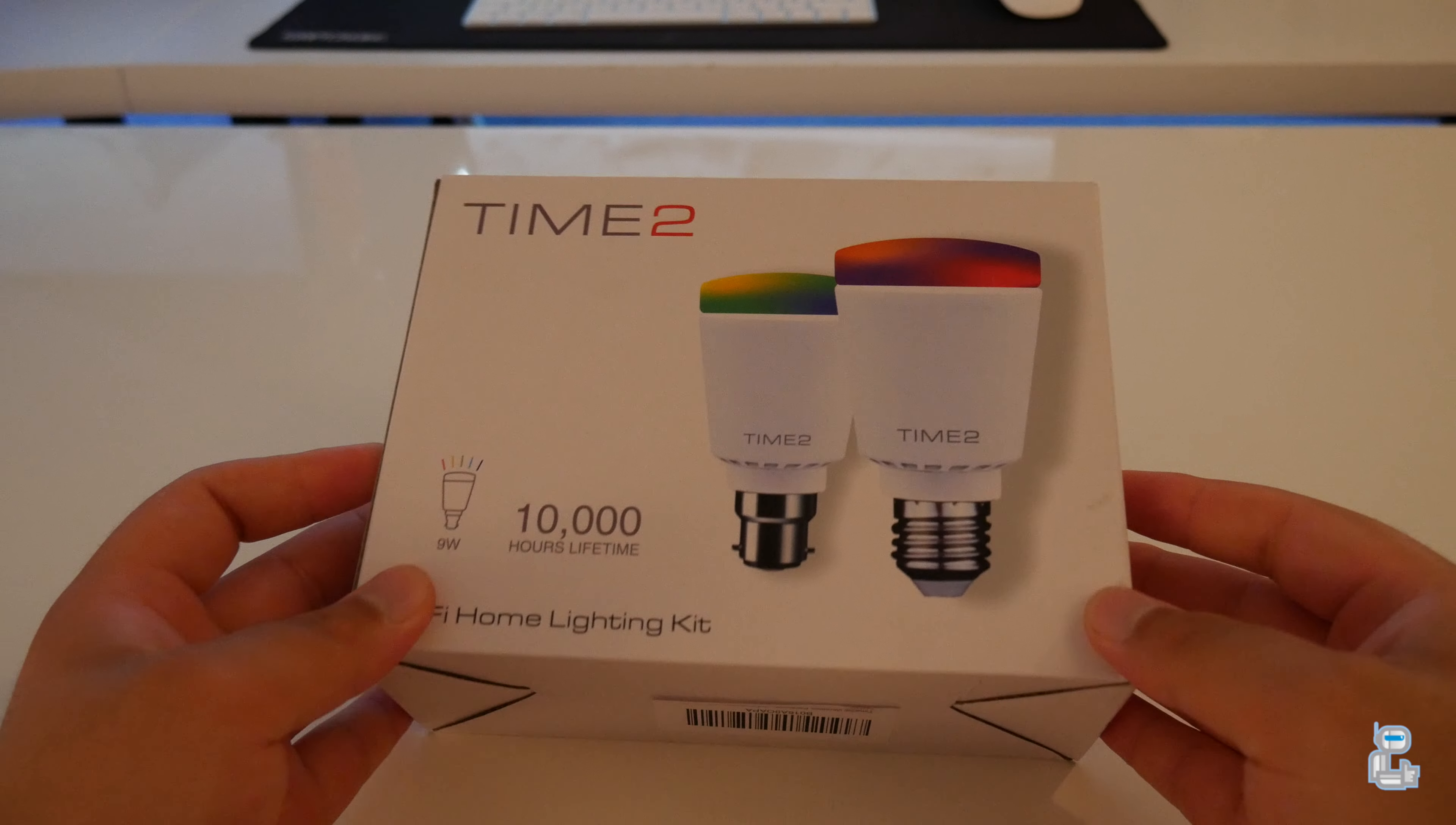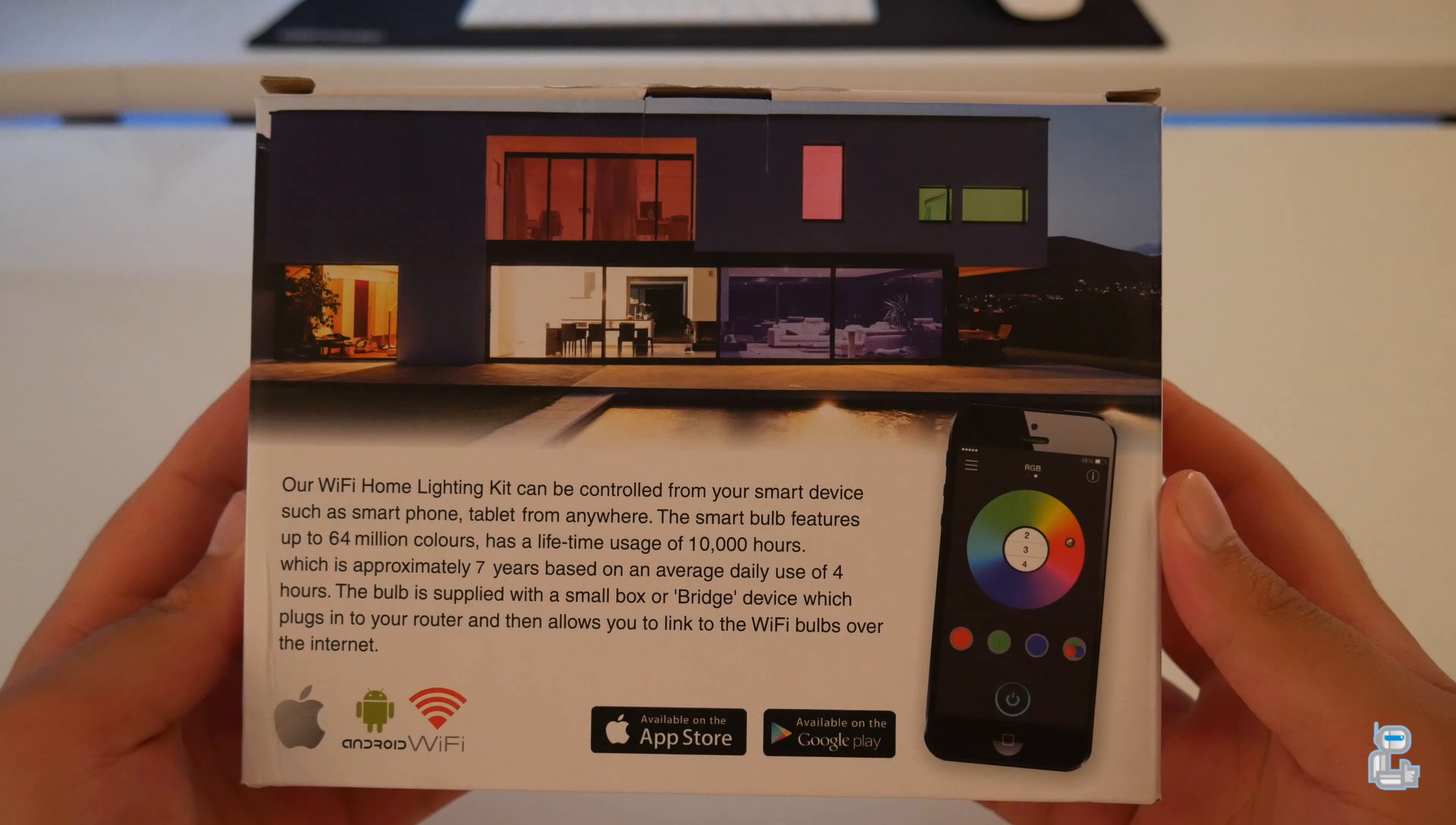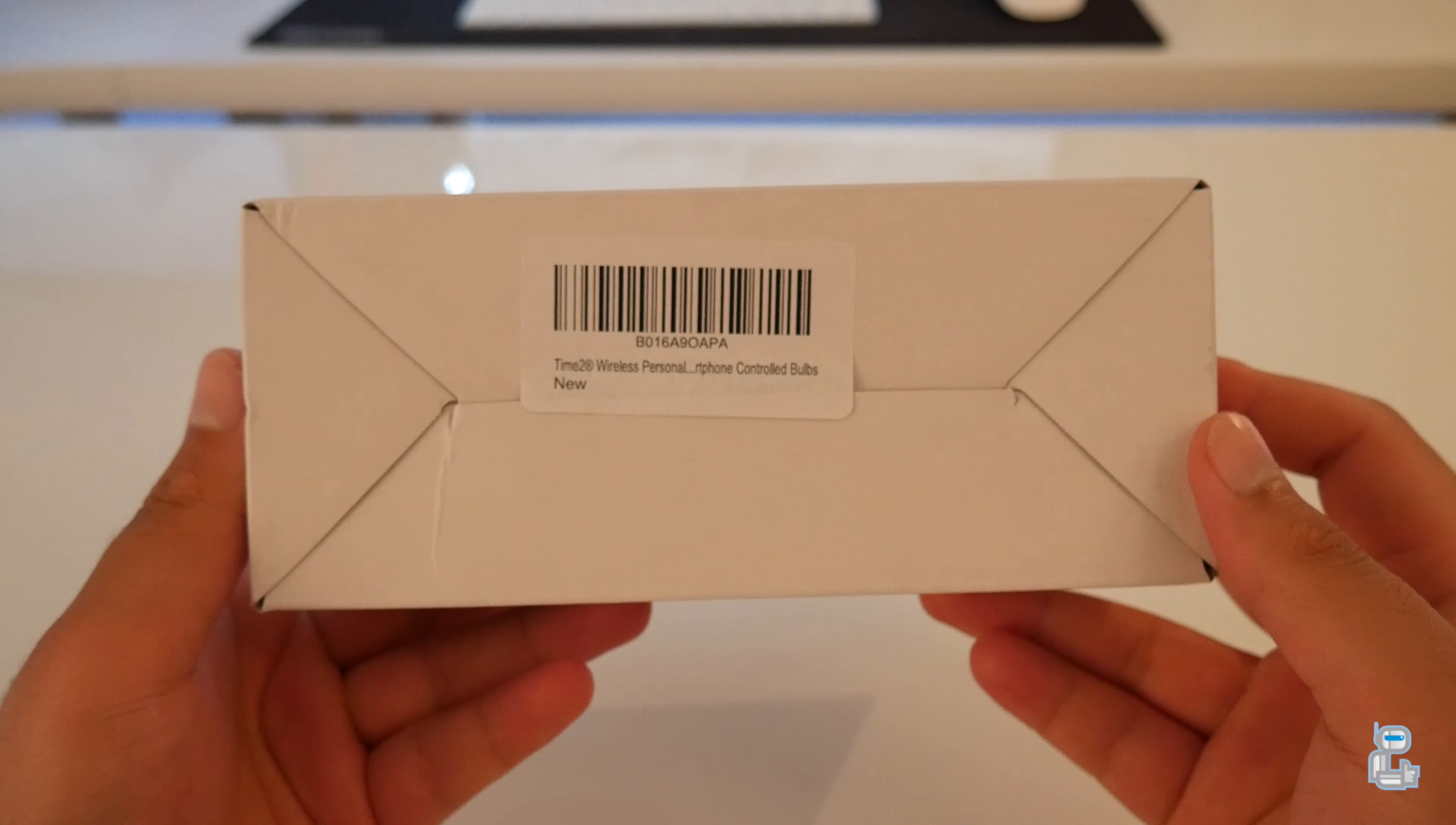I do want to start off by mentioning that I purchased this particular model on Amazon for around £50. These bulbs have a runtime of around 10,000 hours, which you can put down to around 7 years if you use these bulbs for around 4 hours per day. As you can see, if your device is running iOS, it must be above iOS 7. Or if you are running Android, it must be above Android version 2.3.